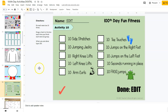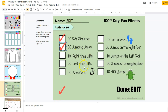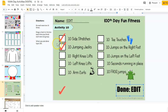Activity number 10 is for the students to get some fitness in. They can do 10 side stretches, 10 jumping jacks, 10 knee lifts, and every time they complete a set they can drag a checkmark to show they accomplished each activity. At the very end it says to type the number 100 because they've done 100 exercises — here's the edit area where they would type 100.